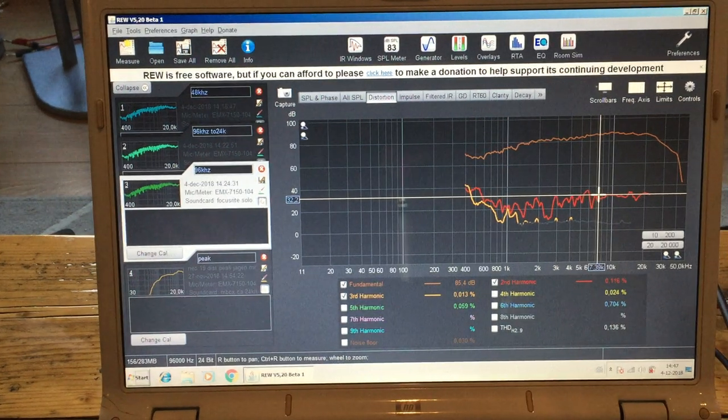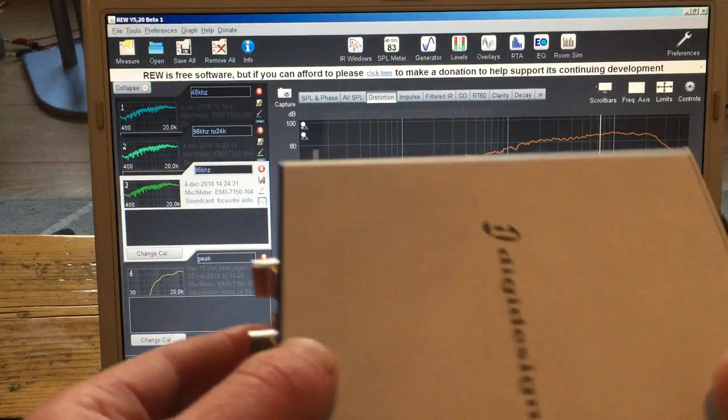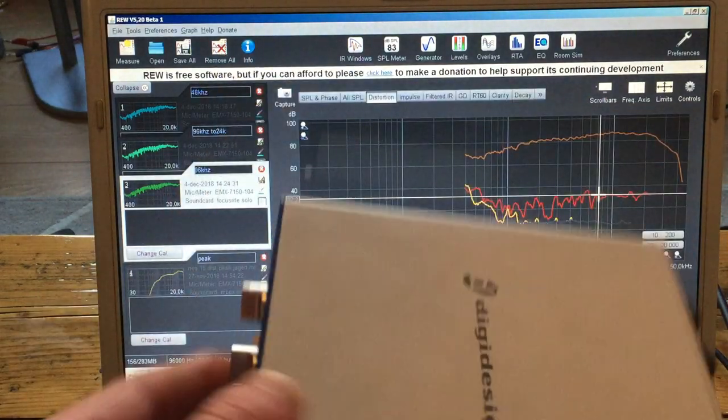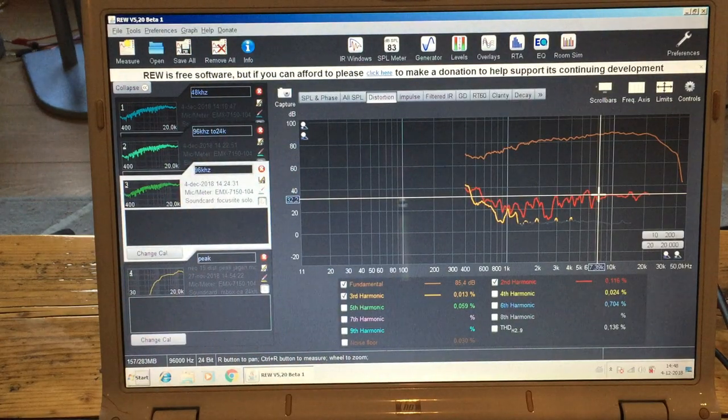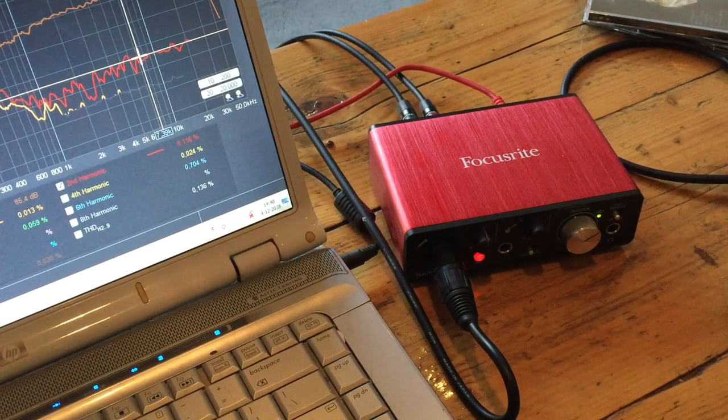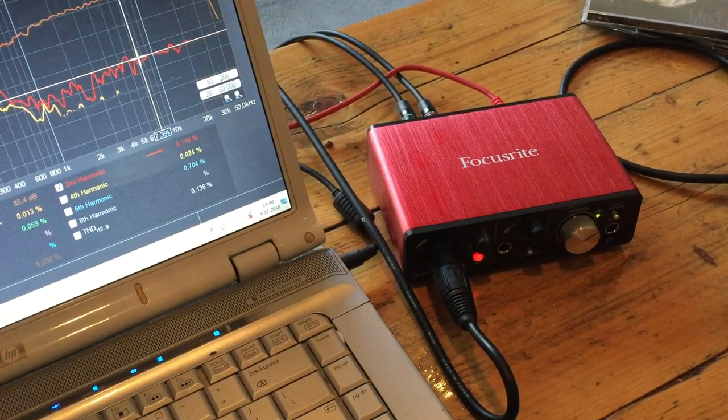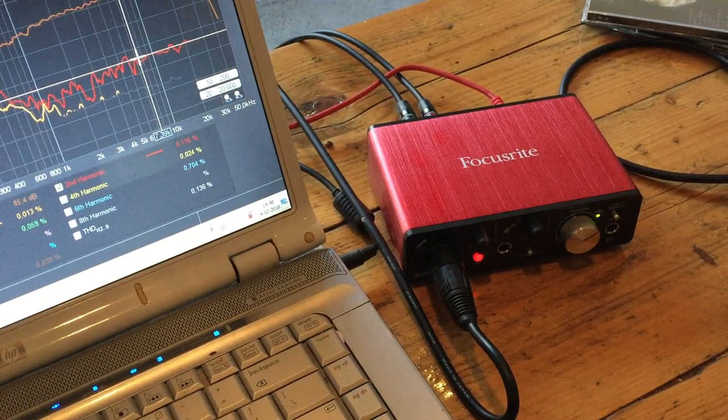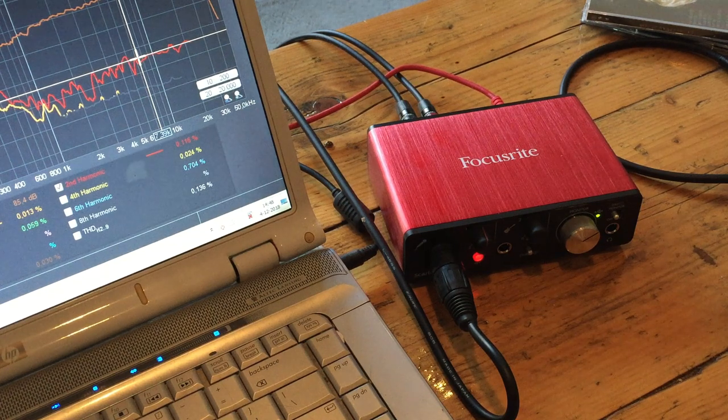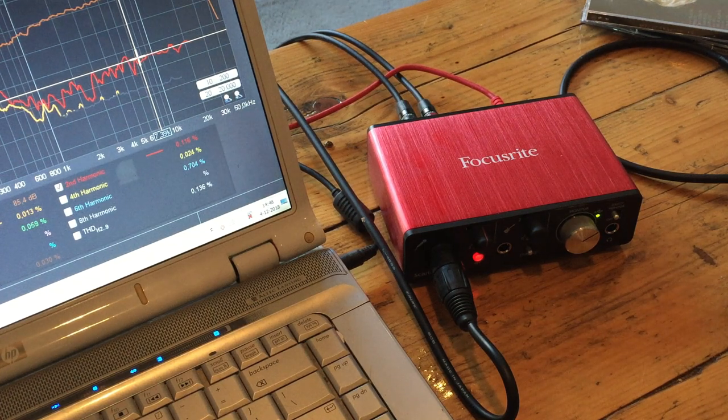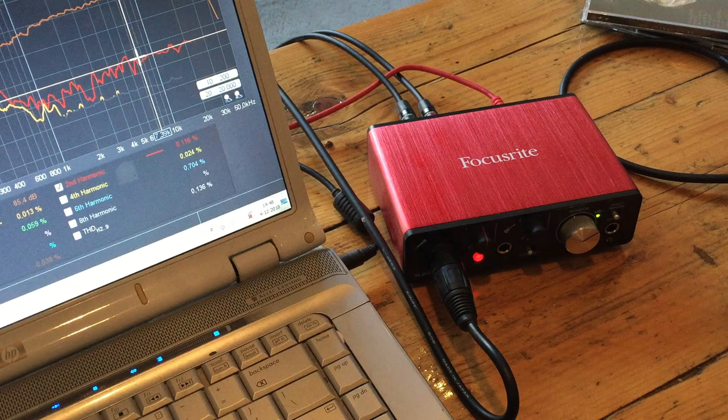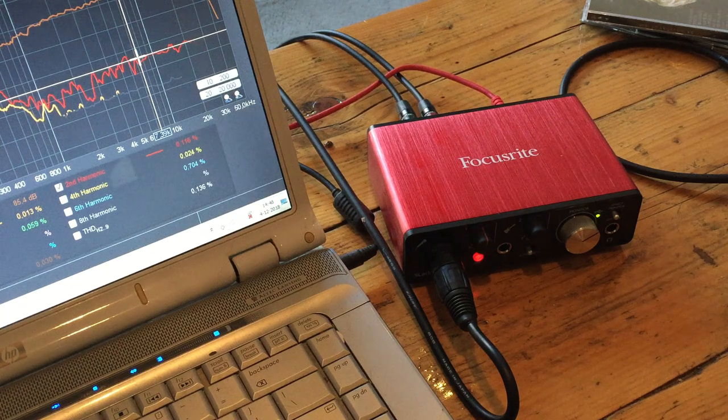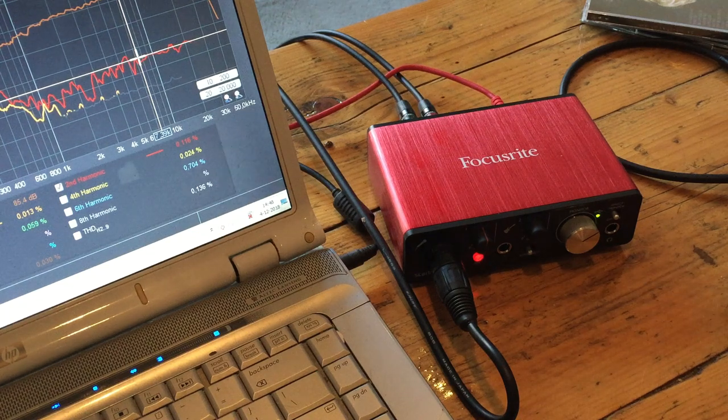So this one couldn't do it. So I had to buy a new one. So I bought this Focusrite Scarlett Solo Gen 2 and can measure up to 192 kilohertz if you want. Not sure if that's needed for anything.